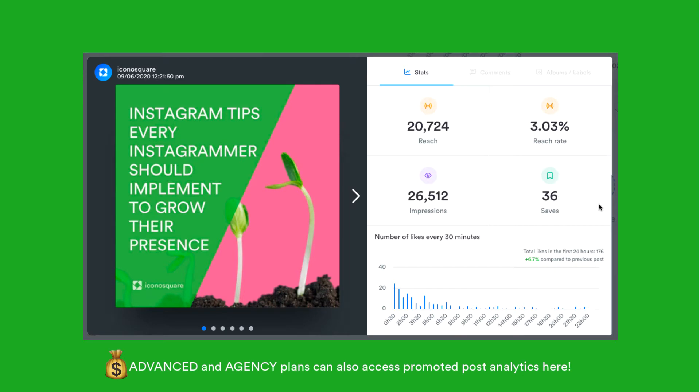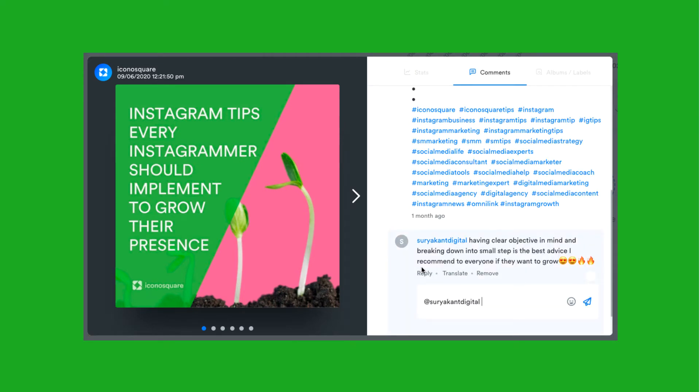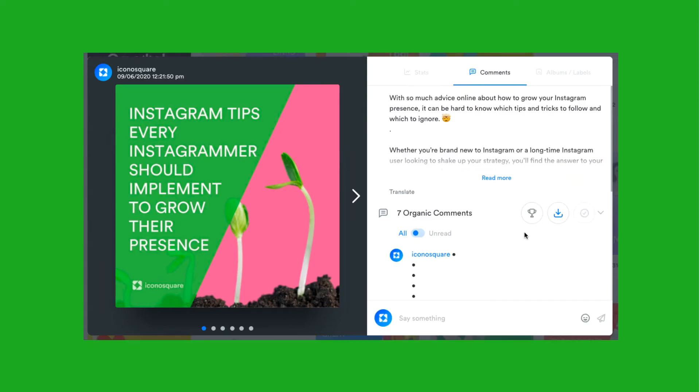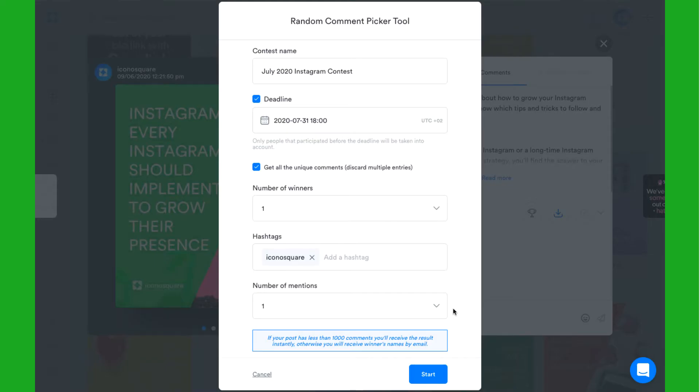Click on comments to view, reply to, and export comments on that post and also to access the random comment picker tool, perfect if you're running contests.